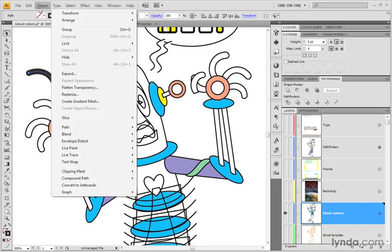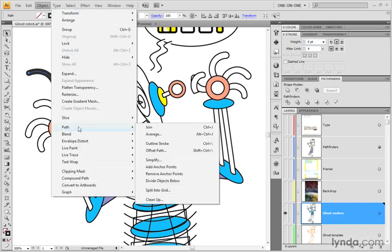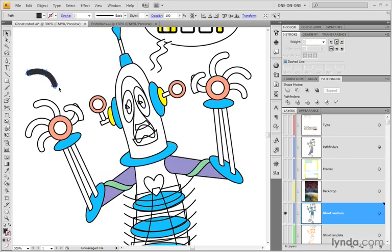And then I'm going to go up to the object menu. I'll choose the path command and I will choose this guy right there, outline stroke. And now we have a nicely outlined stroke.